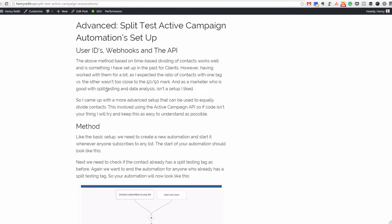Welcome to this video — it's Henry here. In this video I'm going to go through how to set up split testing in ActiveCampaign automations the advanced way. If you haven't seen the basic way, there is a basic way to do this as well, so don't worry if all this gets a bit technical. It's linked in the blog post at the top.